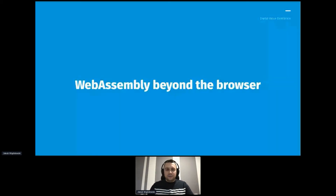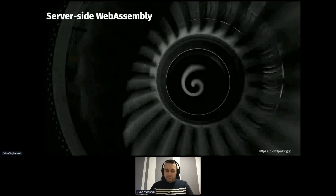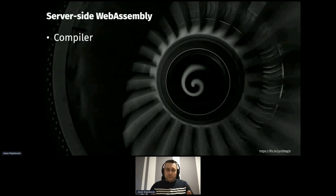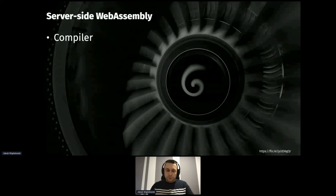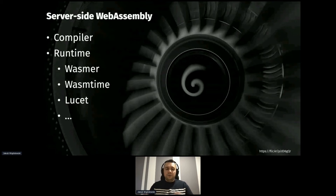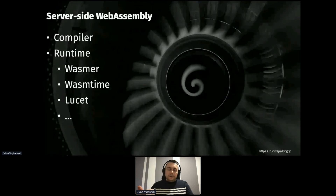We're not going to talk about WebAssembly in the browser context today — we're going to focus on the server side. To run a WebAssembly application server-side, first you need a compiler. For some languages, the WASM compiler is provided by the language itself — that's exactly how it works in the Golang ecosystem. In the C++ ecosystem, you'd need a special tool, most likely Emscripten, which converts a C++ codebase into a WebAssembly binary. Once you have the binary, you need a runtime to run it — similar to how Java code needs the JVM. There are plenty of runtimes: WASMR as a generic runtime, WASMtime developed by Mozilla and now part of the Bytecode Alliance initiative (which includes Microsoft, Google, Fastly, and others), and Lucet developed by Fastly for running potentially untrusted code in isolation efficiently.